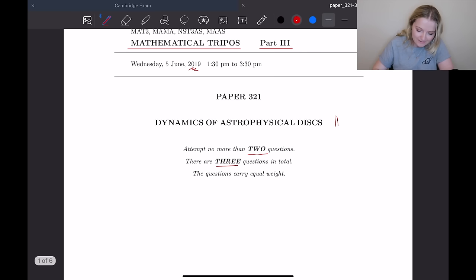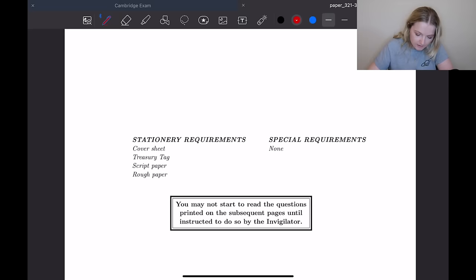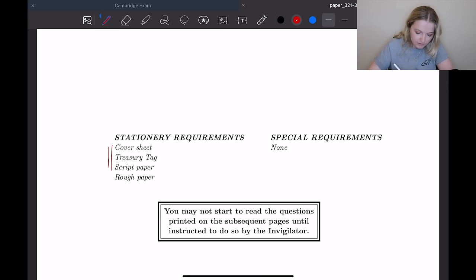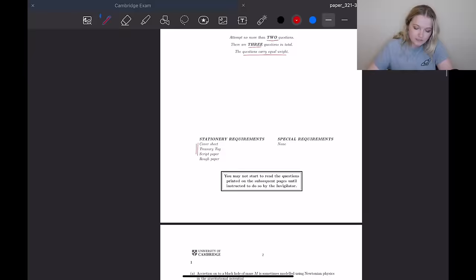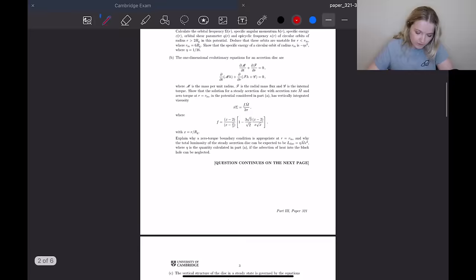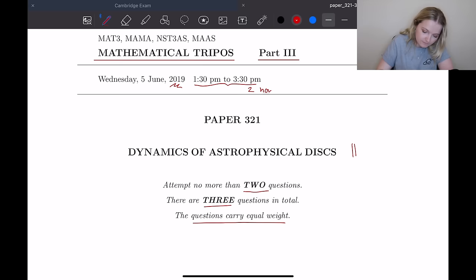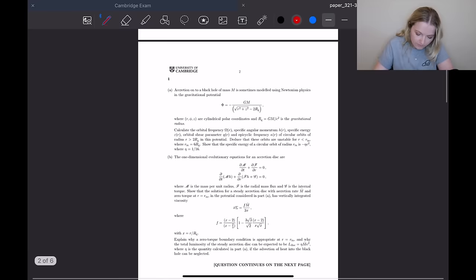The final thing is the questions carry equal weight, so you won't get more marks for one over another. This is the exam — these are the things you're allowed, including just the cover sheet and treasury tag. The tag links the pages you've written on together, the script paper is to write on, and the rough paper is for rough notes. You can't start until the invigilator says so. It's a two-hour exam — two hours for two-unit courses and three hours for three-unit exams, with one hour per question.